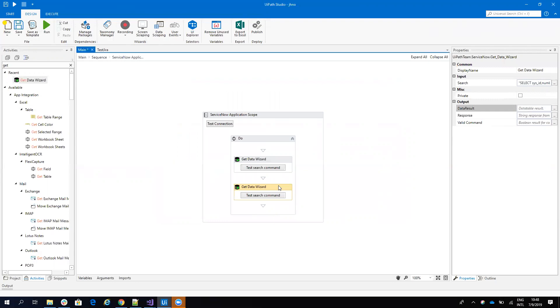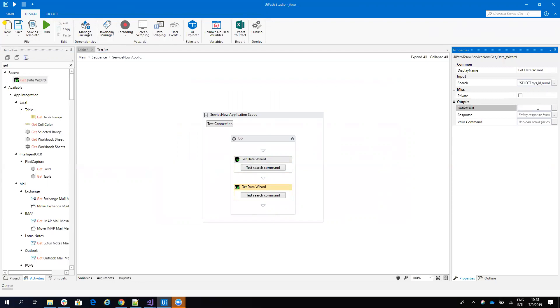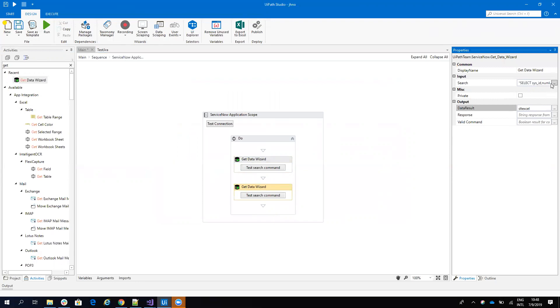So what I will do, instead of here I have a data table which is called dt, here I will get the data table that is called dtxl. And here, instead of this hard-coded number, I will put a variable.